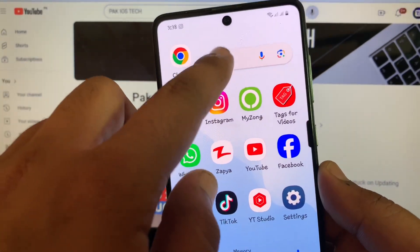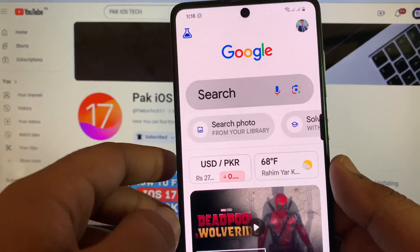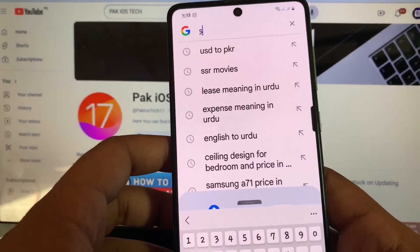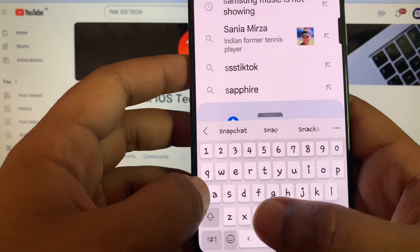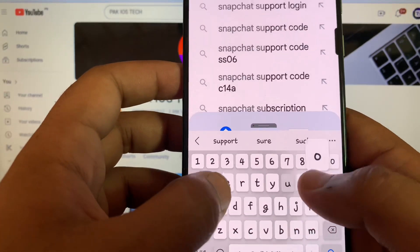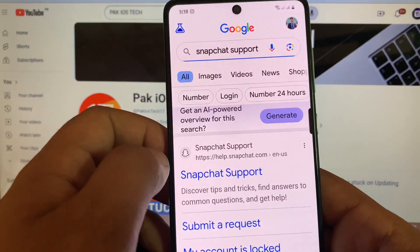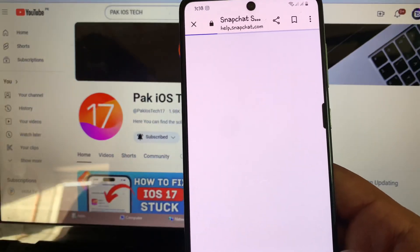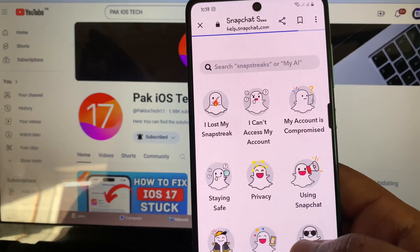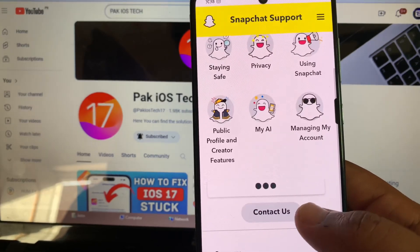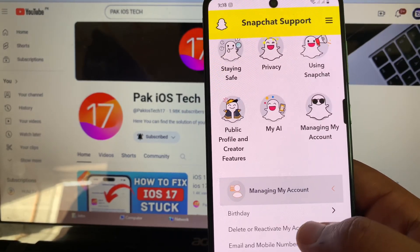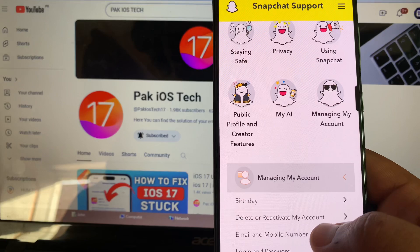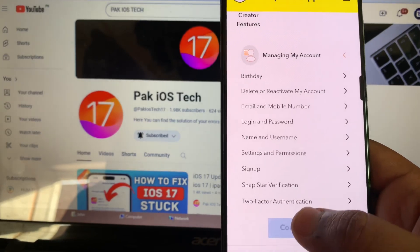you have to open Google and search for 'Snapchat support.' Here we go, Snapchat support. After that, scroll down and you will get the option 'Contact Us.' You can see contact us.